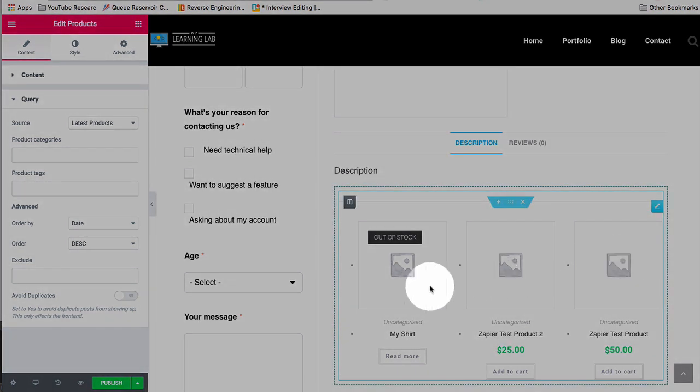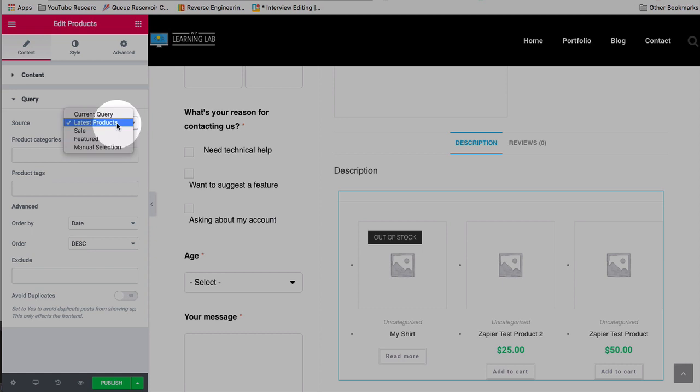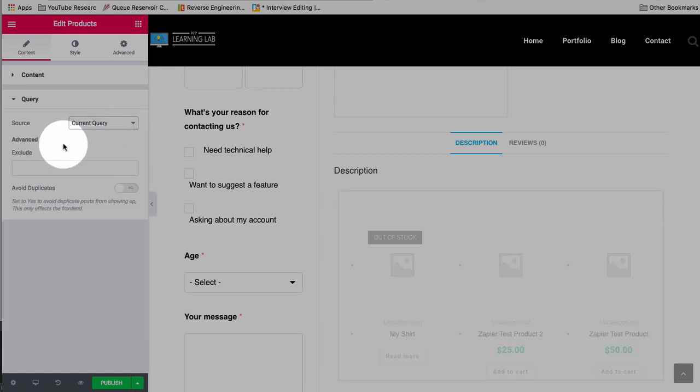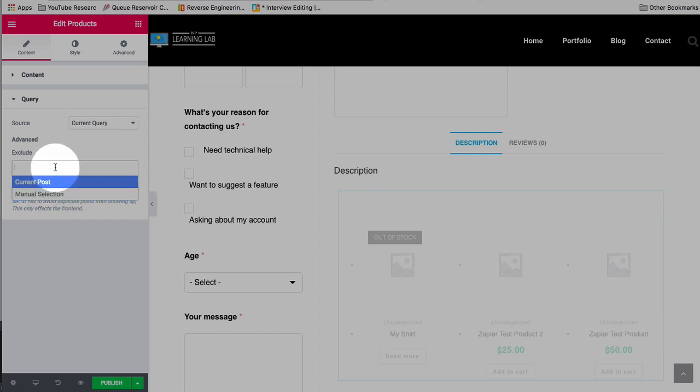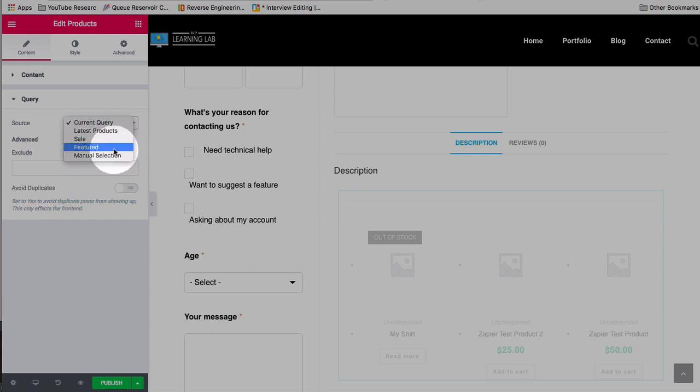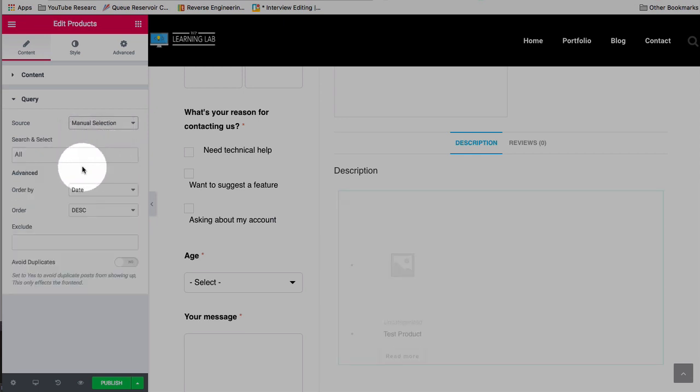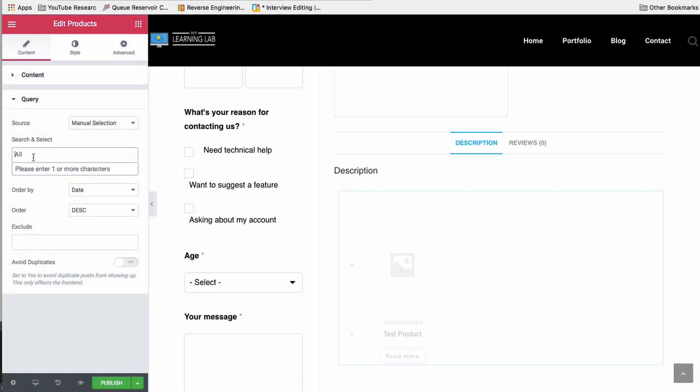So the one that we have here just pulls in the most recent products. We can do a query, which also has the most recent products, or there can be a current query where we exclude certain products by matching their post types or post IDs. We can have just sale products shown there, featured products, or manually select individual products based on their name.